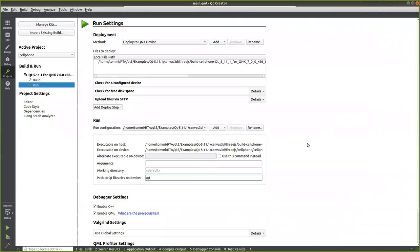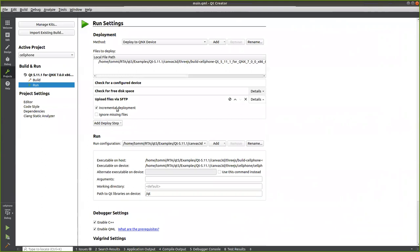There's one more option we need to check: incremental deployment. Unchecking this basically means we always deploy all the files, which makes sure everything works even after a reboot. The default deployment location is /home/user/something, which is located in the RAM disk. So if you reboot the device and don't have this option unchecked, Qt Creator thinks it has already deployed those binaries and the application won't work after reboot. If you uncheck that tick, then it works also after reboot.